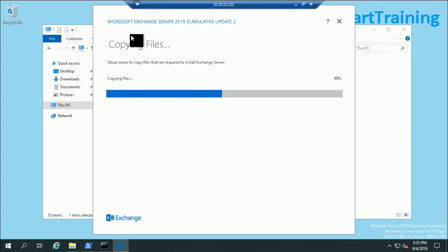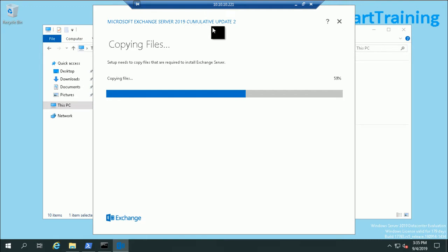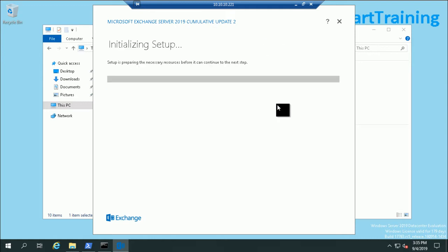This is the Microsoft latest update till now: Exchange Server 2019 Cumulative Update 2. Now it's initializing setup.